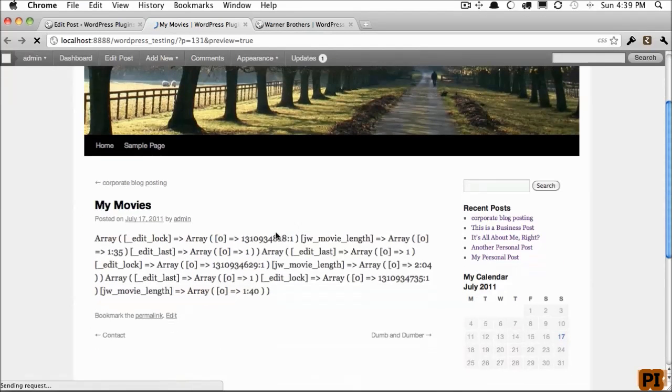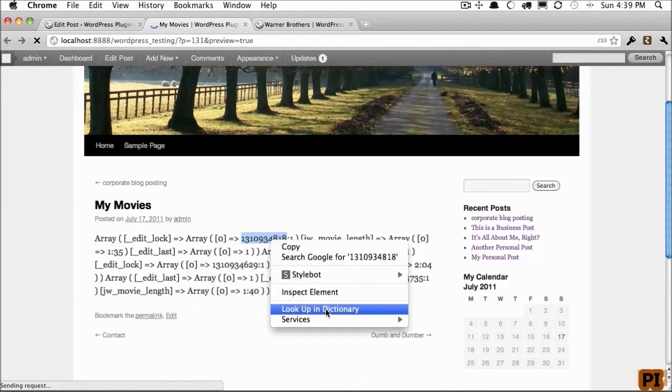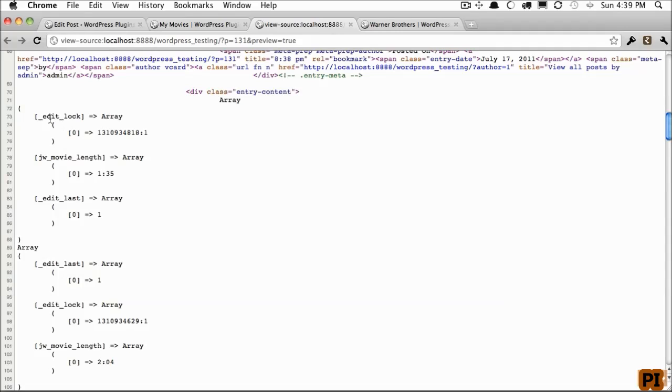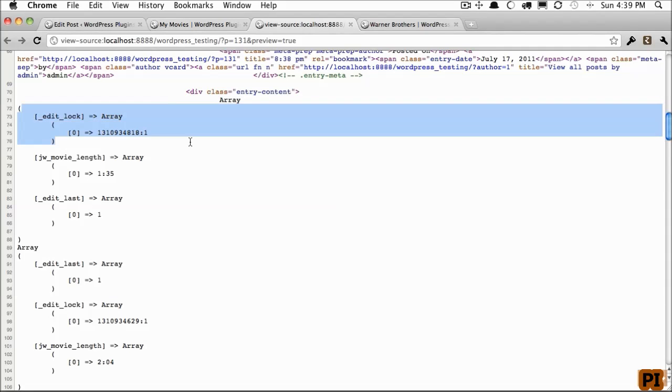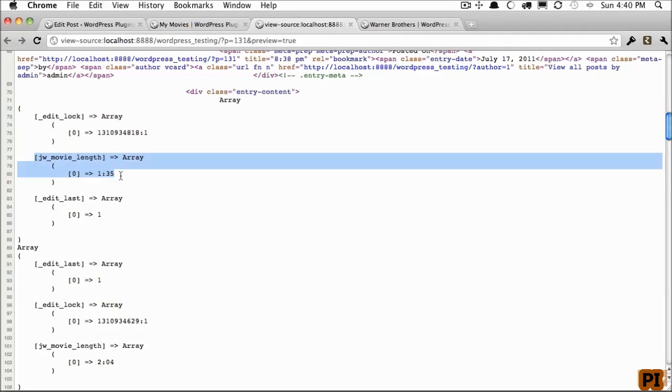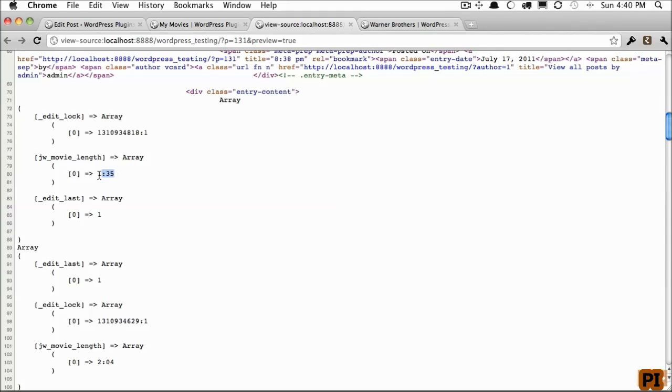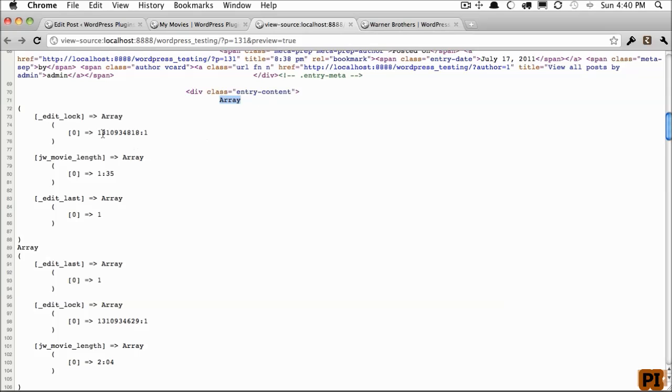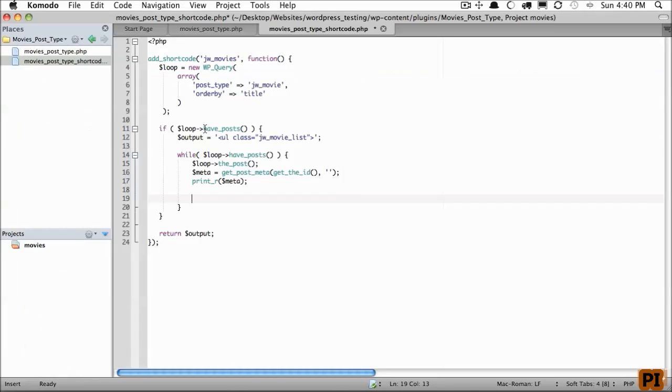Now, if I refresh and I view source, you'll see that we have an array with some built-in information, but we also have jwmovies_length, and we have that set to 135. Notice that that's available from an array, and then another array. We've opened up our ul, so now let's add a list item.